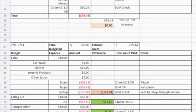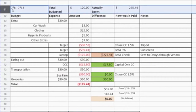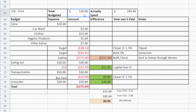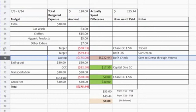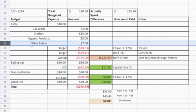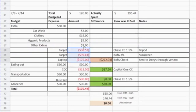Now let's look at my second week of July. I always have the same budget of $120 — it's a rough estimate but it works. In this particular week I had quite a lot of expenses in my miscellaneous category. I only had a $30 budget, and I didn't have any expenses for car wash, clothes, or hygiene products. But for my 'other/extras' category I only had a $7 budget, yet I spent a total of $252.94.